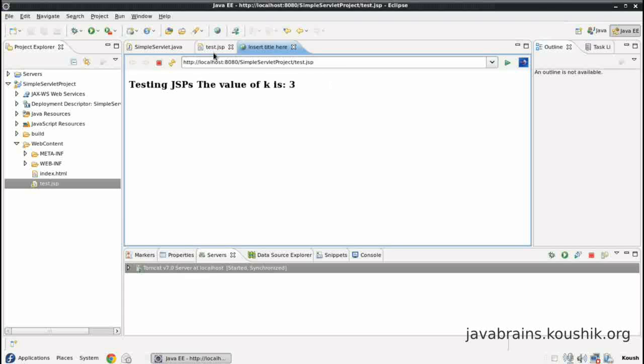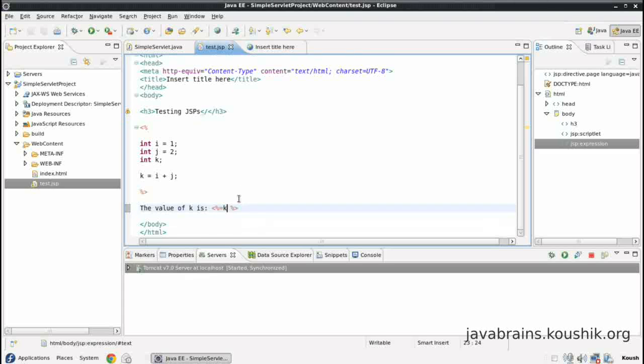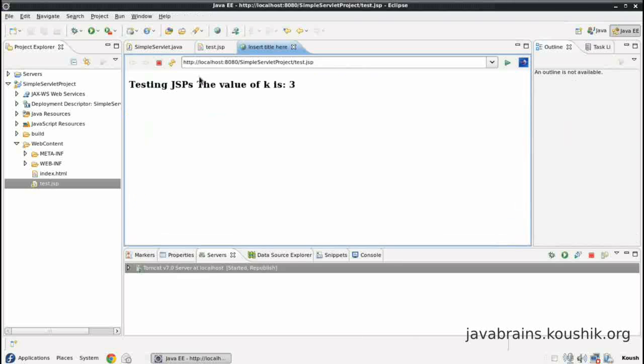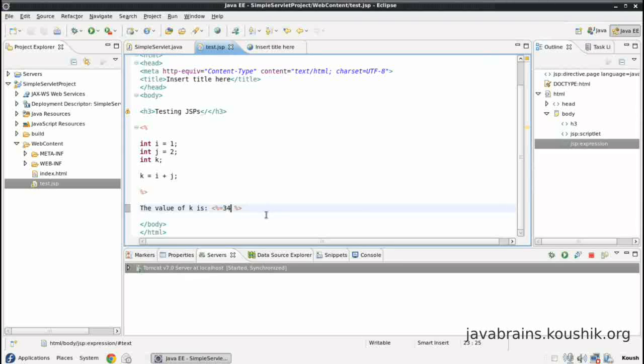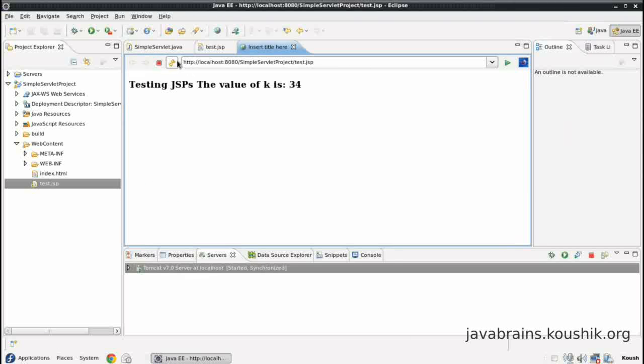There you go, the value of K is displayed. So this is a shortcut you can use for any value. It doesn't have to be a variable. Even a static value here, say I want to print 34, I want to print directly. Then I just pass it there, it's going to come here. This can even be an expression. Instead of using all these, I can just say equals one plus two. Save. And the value of the expression will be calculated and rendered.